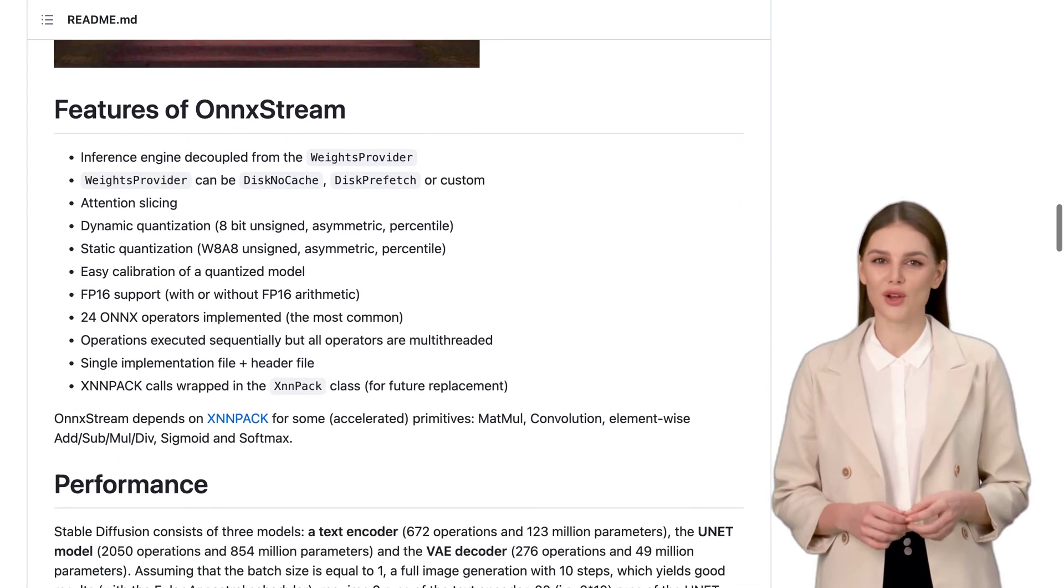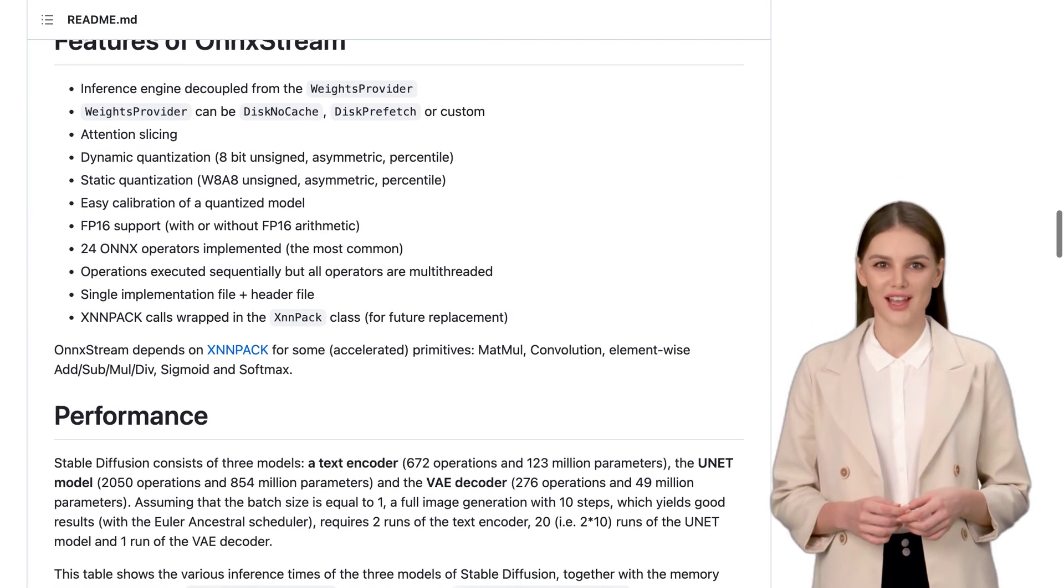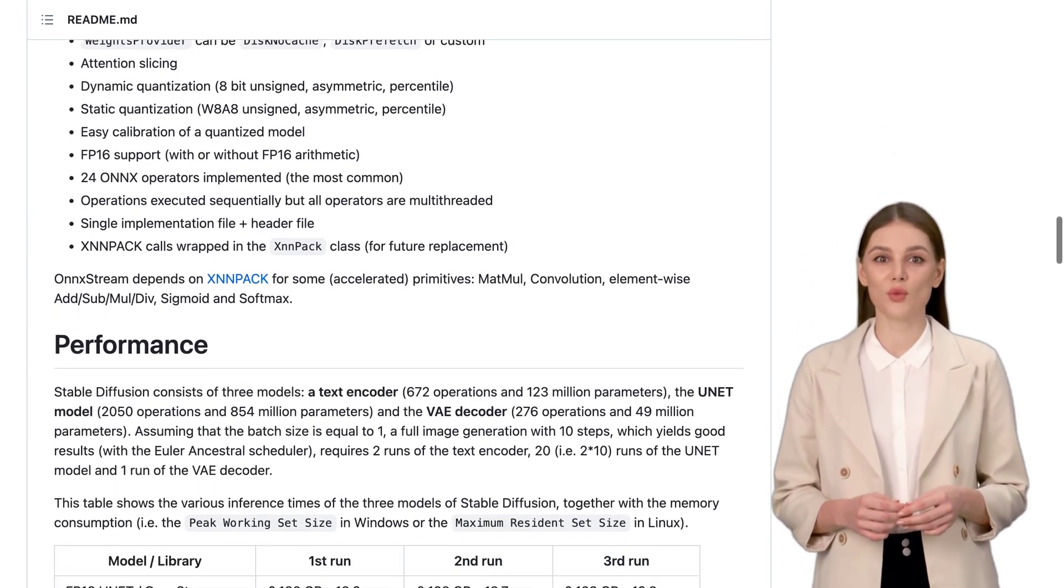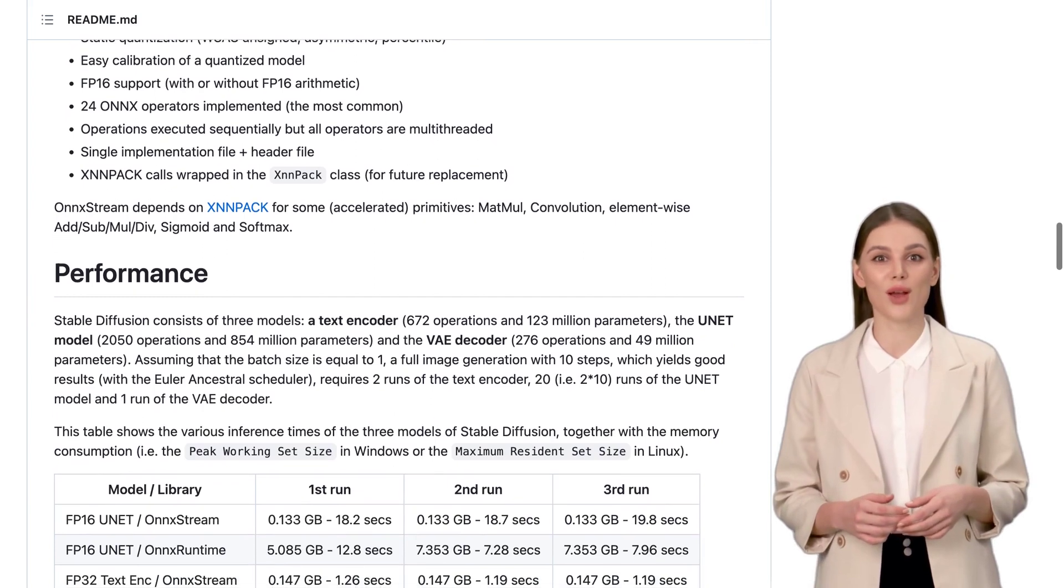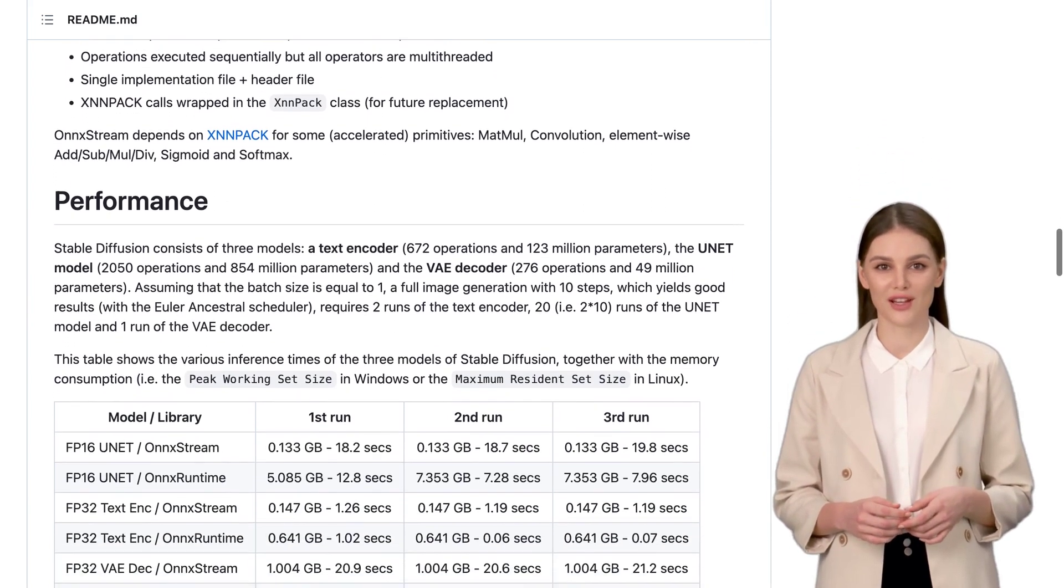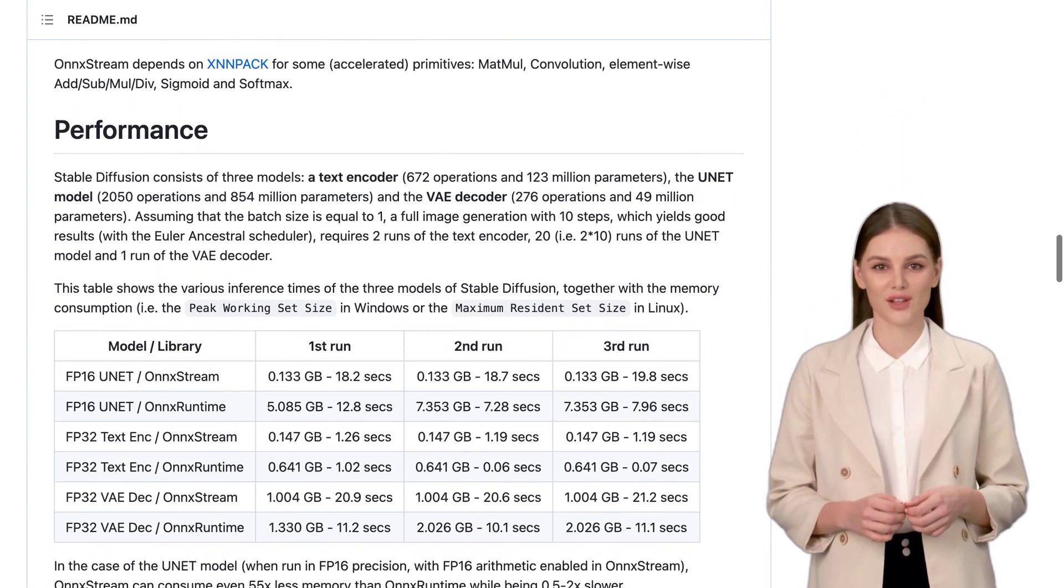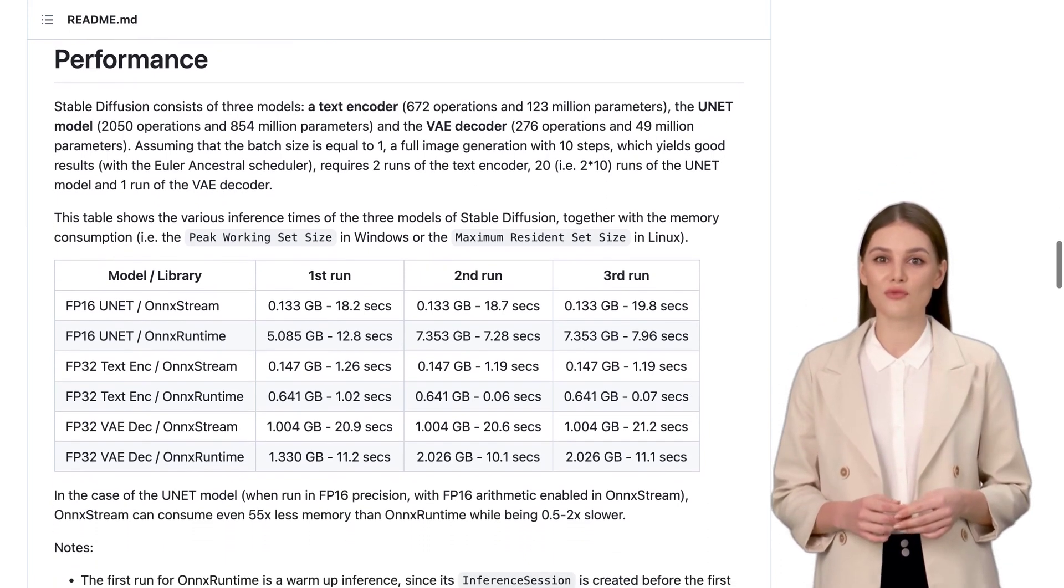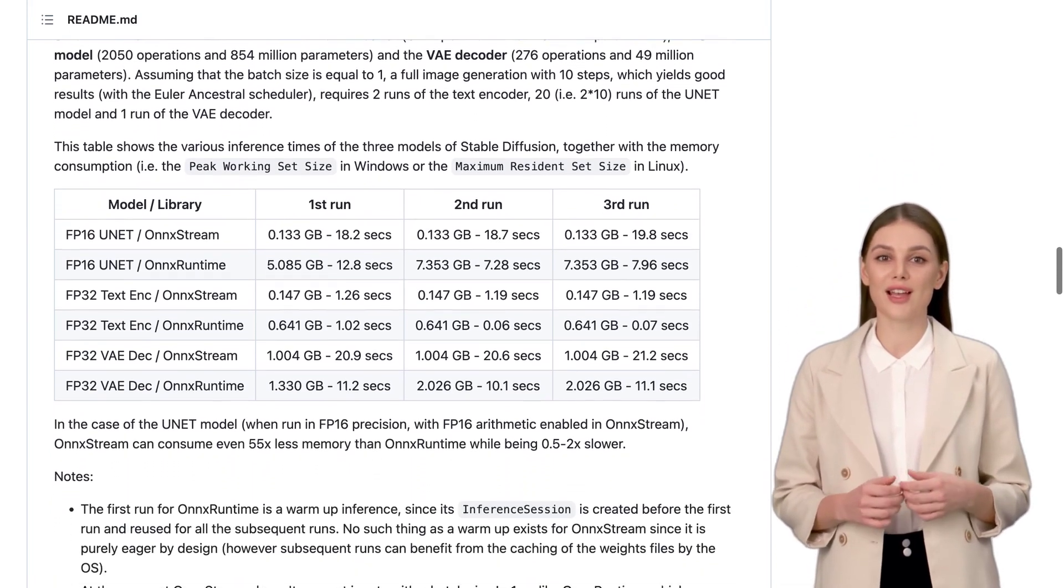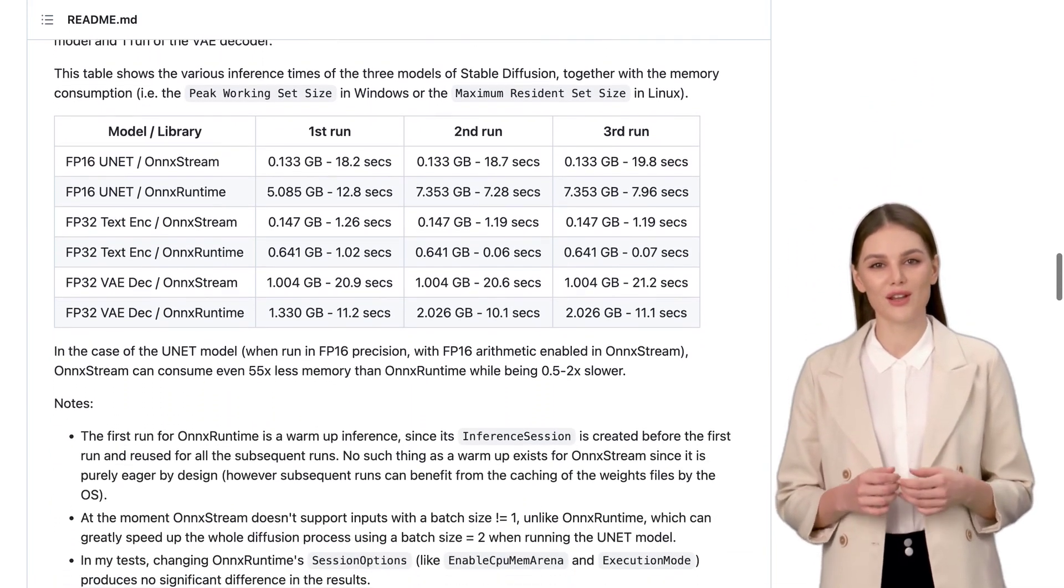Now, let's talk about the practical side. The post provides code examples and step-by-step instructions for building the Stable Diffusion example using OnnxStream. It even explains how to export the model and its weights. So you'll have all the tools you need to dive right in and start experimenting.